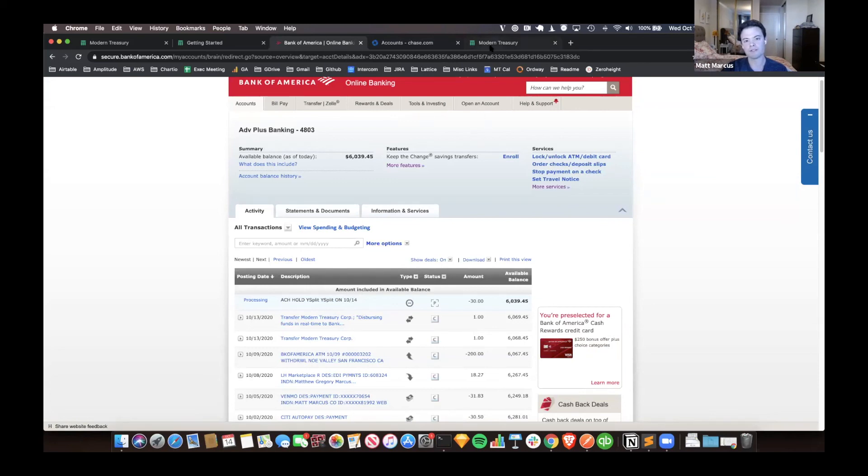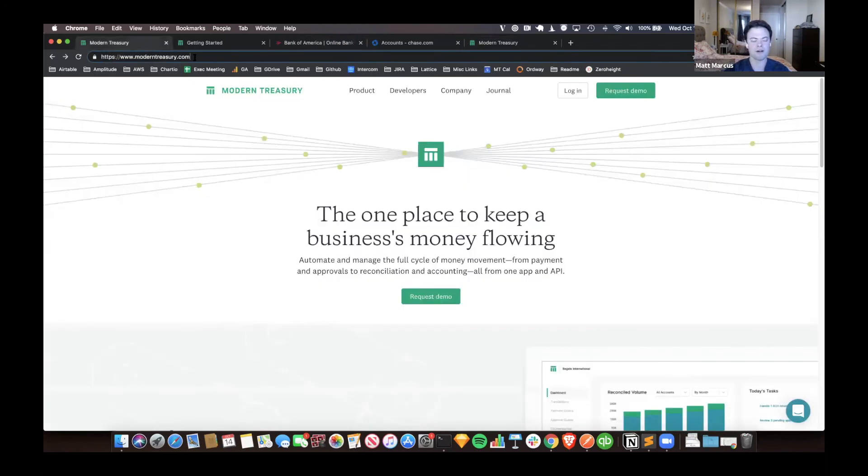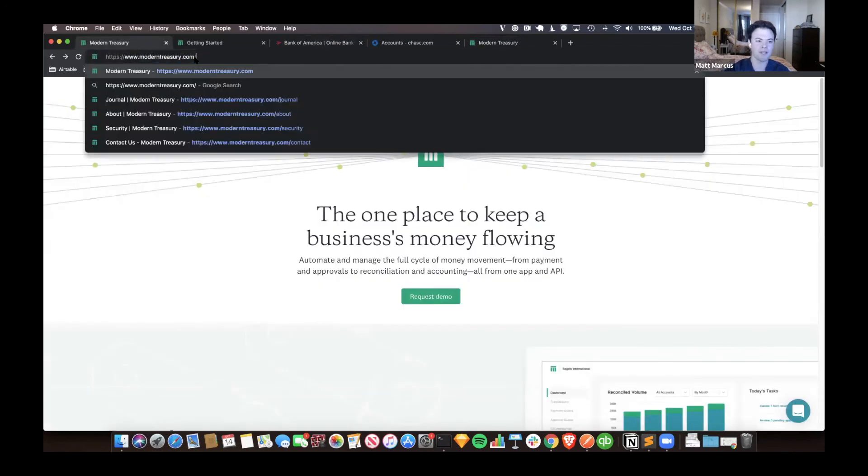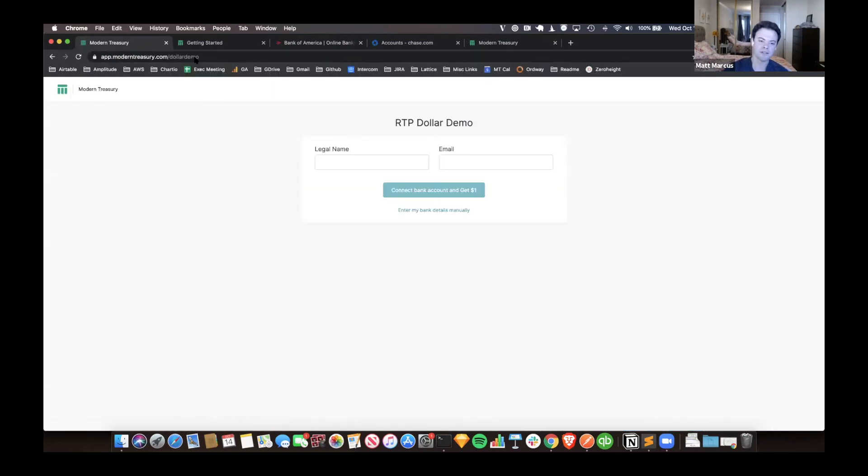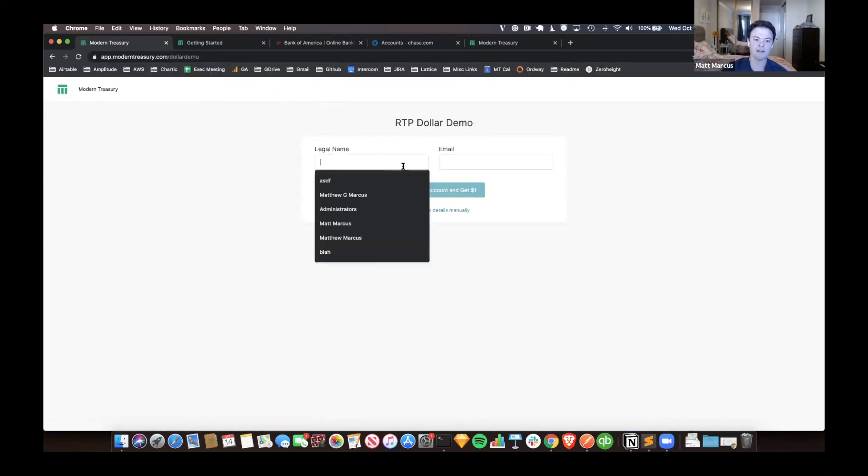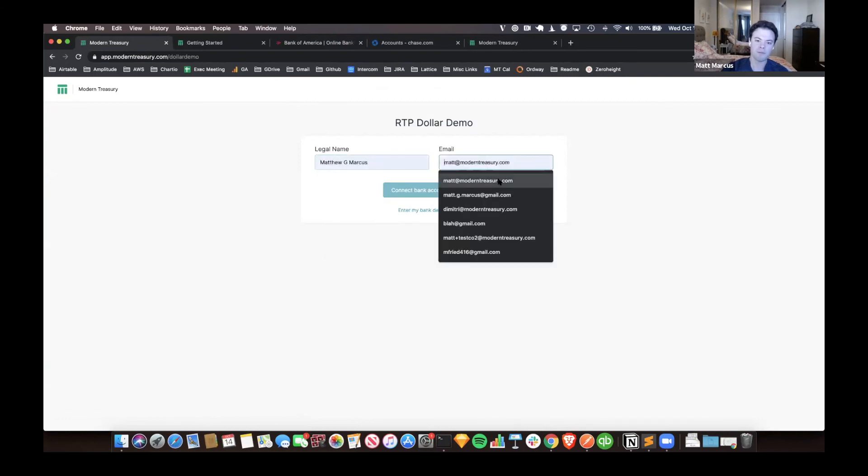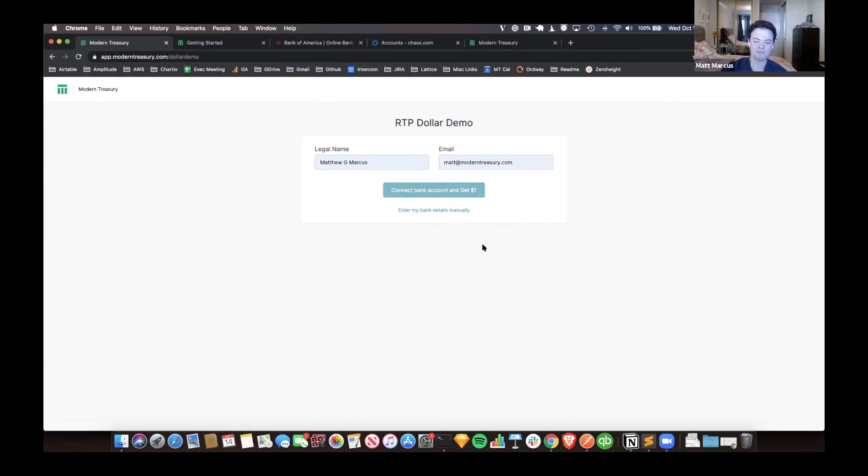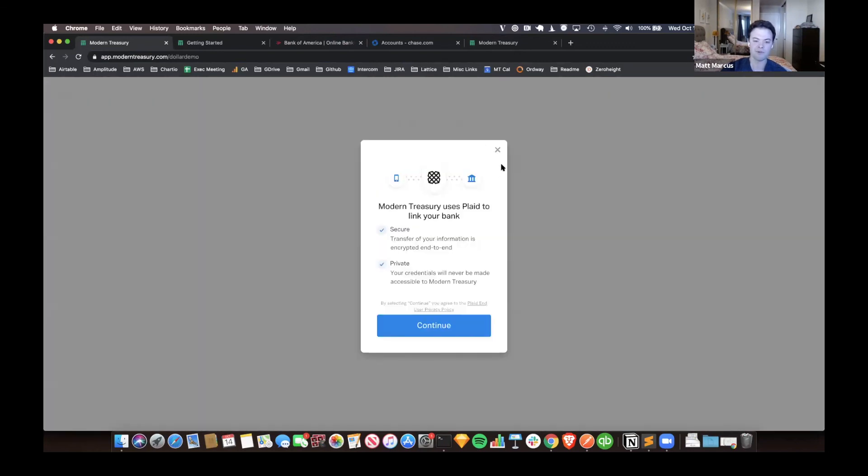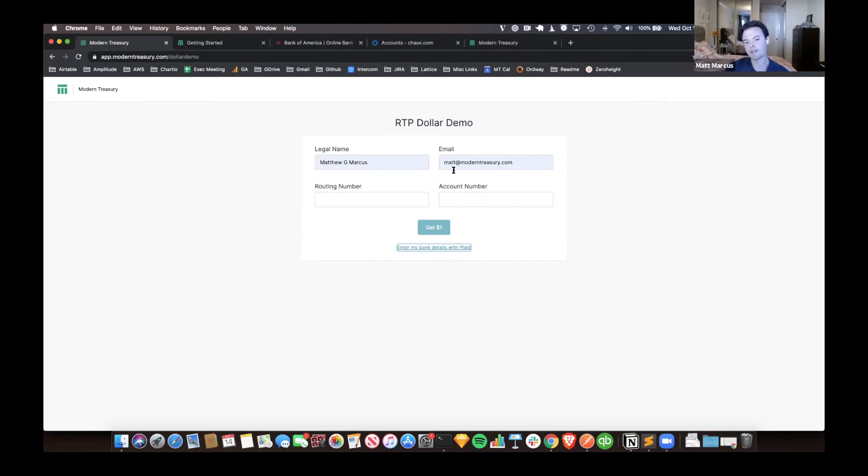For everyone else who's here, we do have something we call the dollar demo. This is the full URL, I can send it out. Or shorter URL, if you do moderntreasurey.com/db, this will redirect you to it. So basically, you can go on here. And you can put in your name, your legal name. You can put in your email. And then you can connect your bank account via Plaid. Saw some Plaid folks or Bruno on the call, so we do support this here. Or you can enter your bank details manually, just put in your routing and account number, click to get a buck.